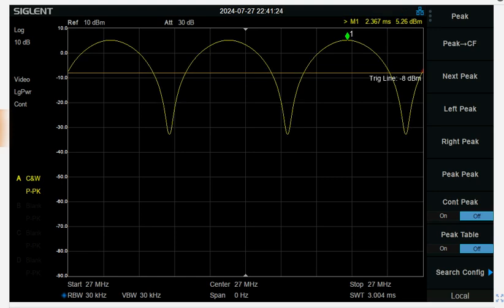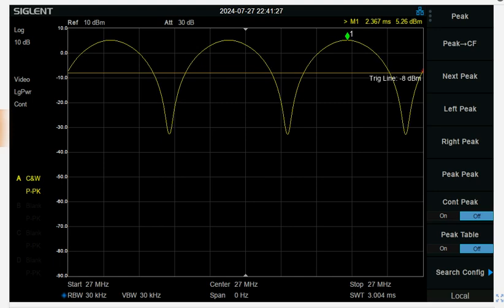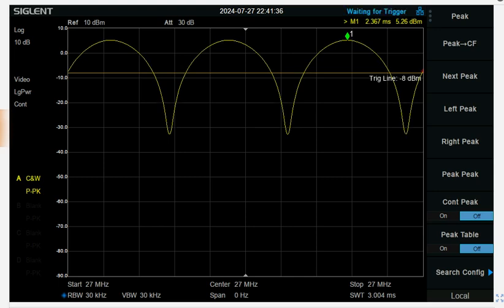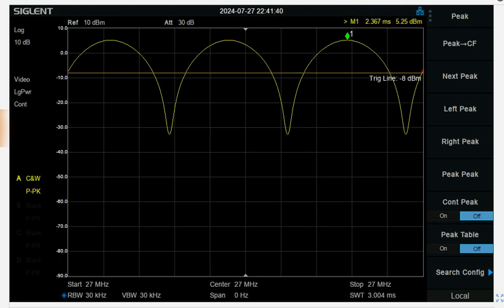And the rule of thumb is that if you have a hundred percent modulation, the peak power will be 6 dB higher than the carrier power.